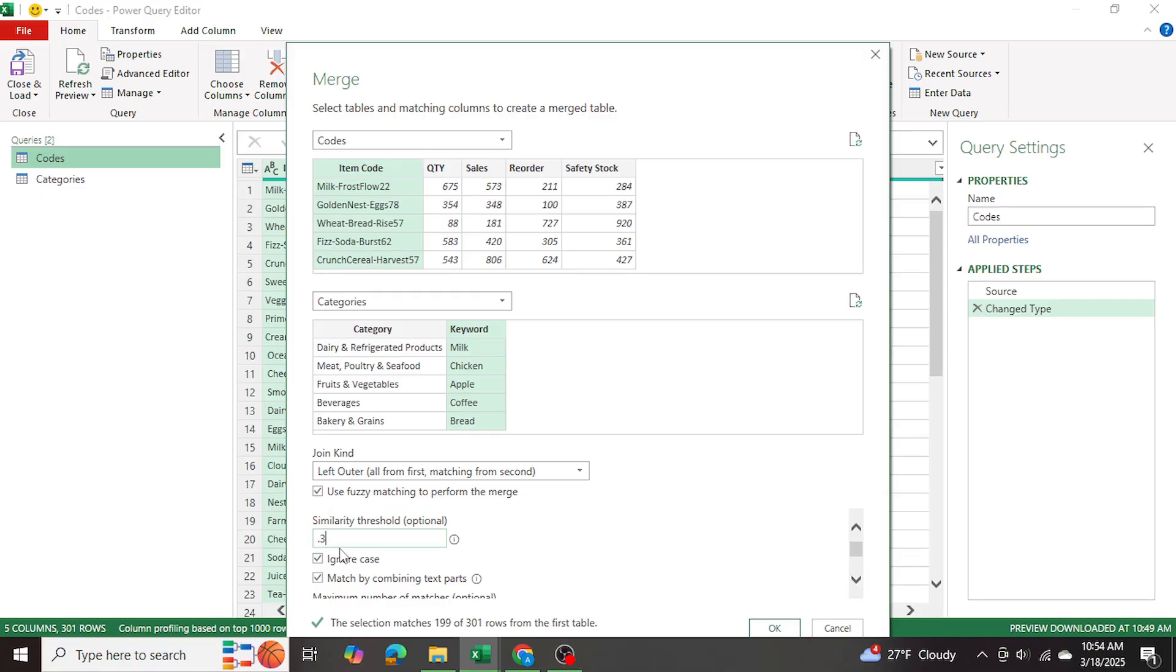the lower you take it, the more lenient the fuzzy tool will become. So try to keep it a little bit high. I think for me, 0.3 is okay.